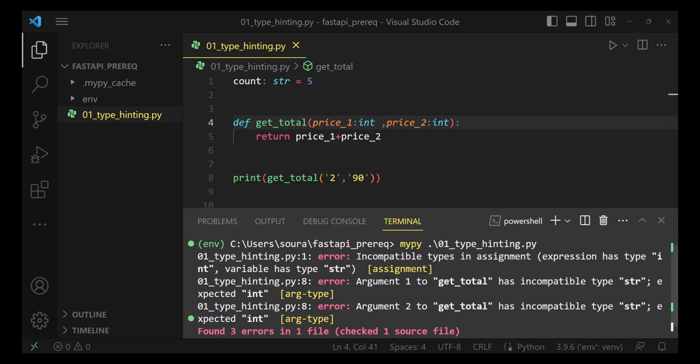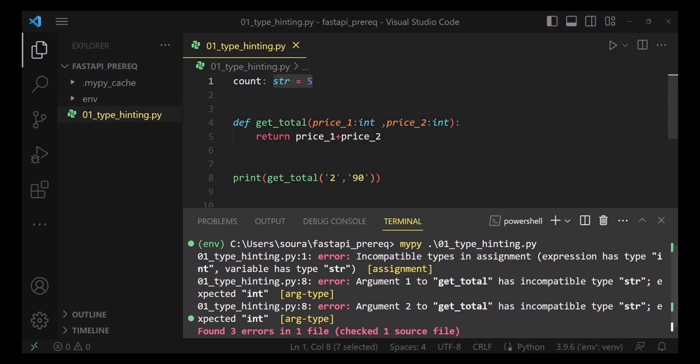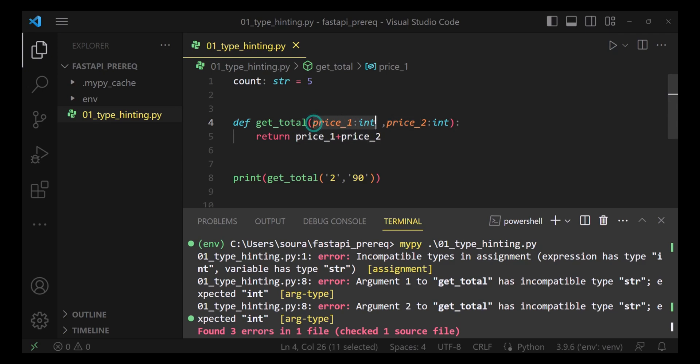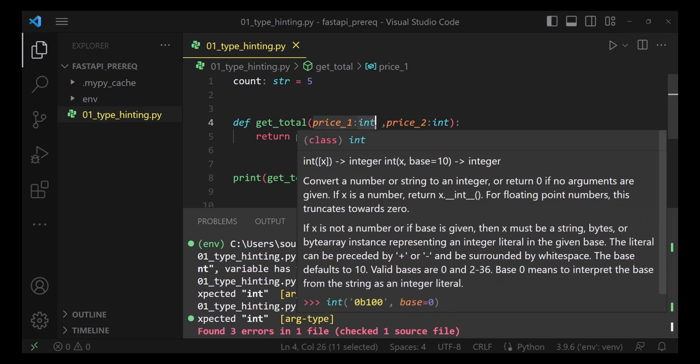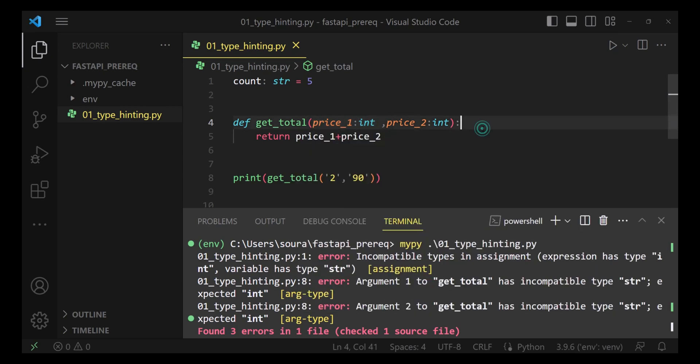See it provides me with three problems. Three problems that it has been able to identify. Very first thing is incompatible type in assignment, definitely. I am assigning an integer value, but the type hint says string. Second problem is that argument one to get_total has incompatible type string. The same problem again. Yes, definitely. I am passing a string. However, the argument says that ideally it should get an integer. This is how we are able to find out bugs quickly and fix them in the development phase only.